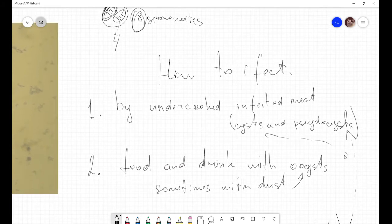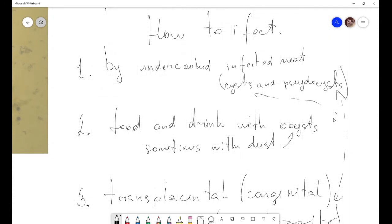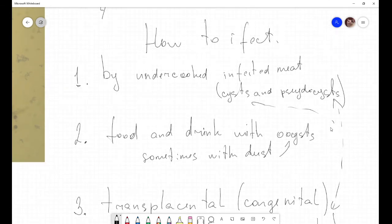How does infection occur? First, by eating undercooked infected meat. This includes meat from cows, goats, chickens, birds, snakes, and lizards — a very wide range of animals. When we eat undercooked infected meat, we can acquire cysts and pseudocysts.